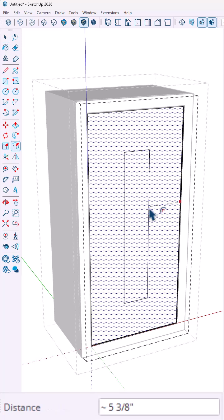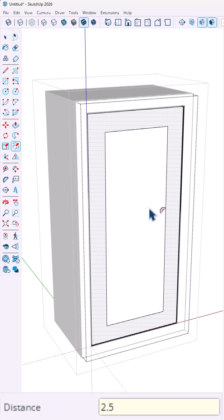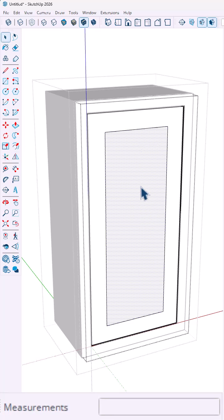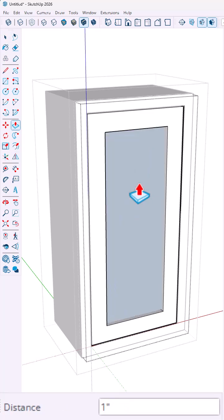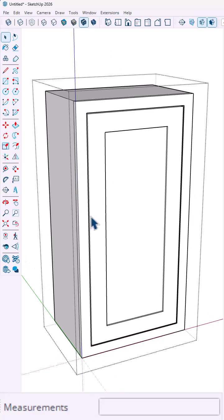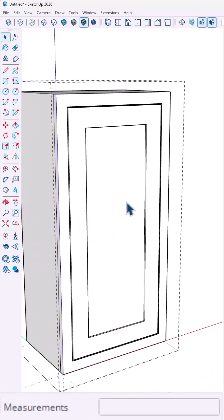Then use the offset tool two and a half inches to create the shaker style. Push-pull that in a quarter of an inch, and there you have it. There's our inset shaker upper cabinet.